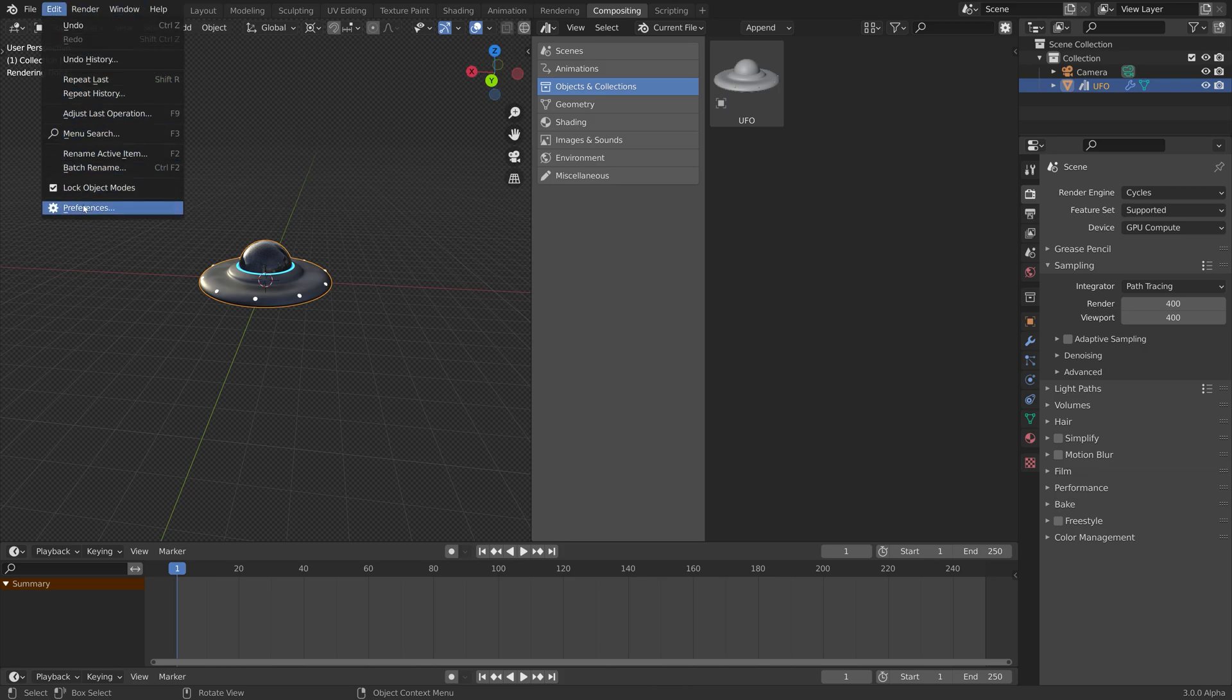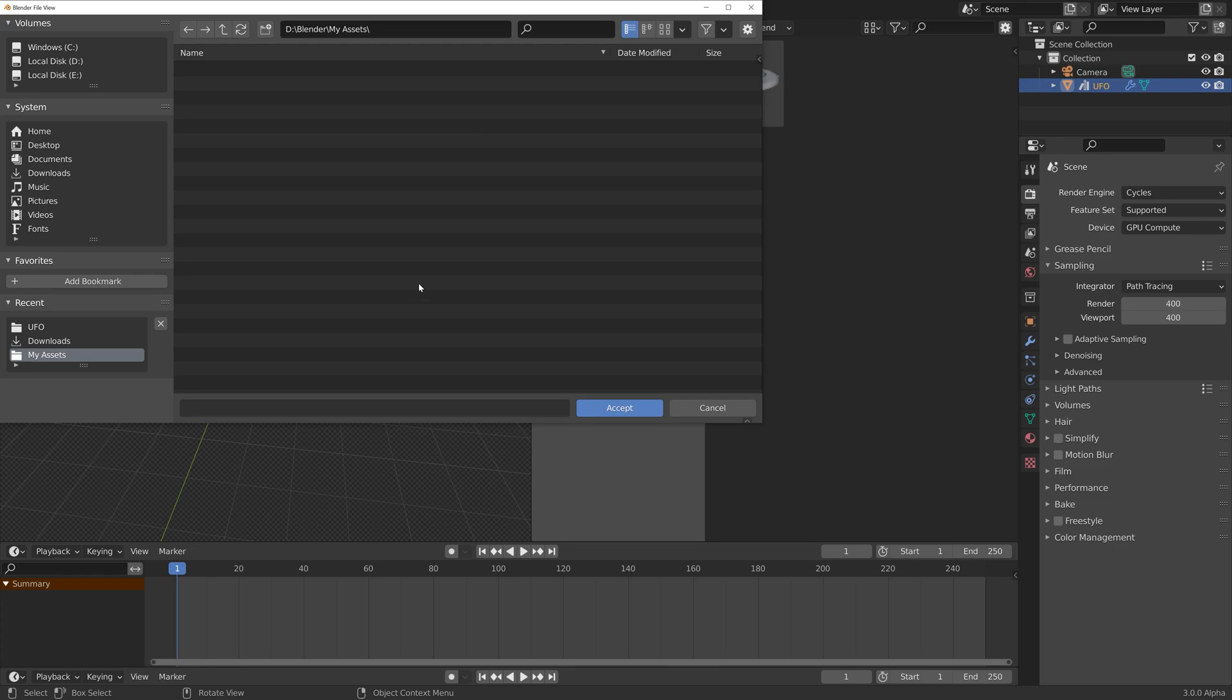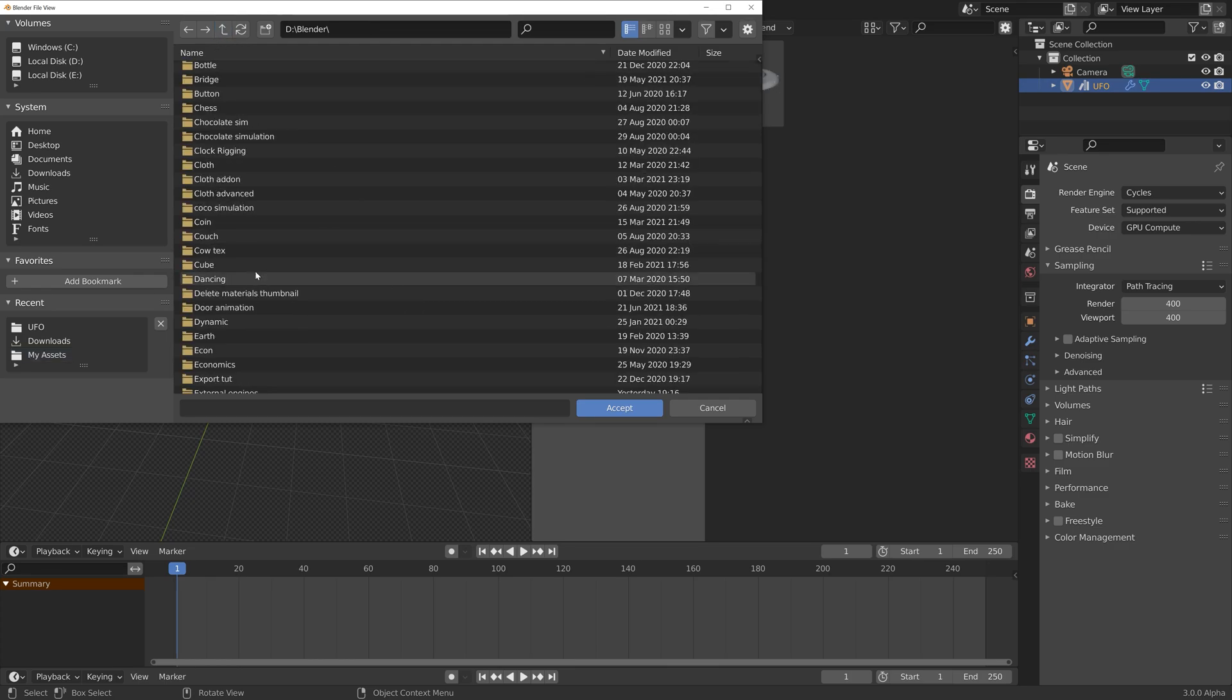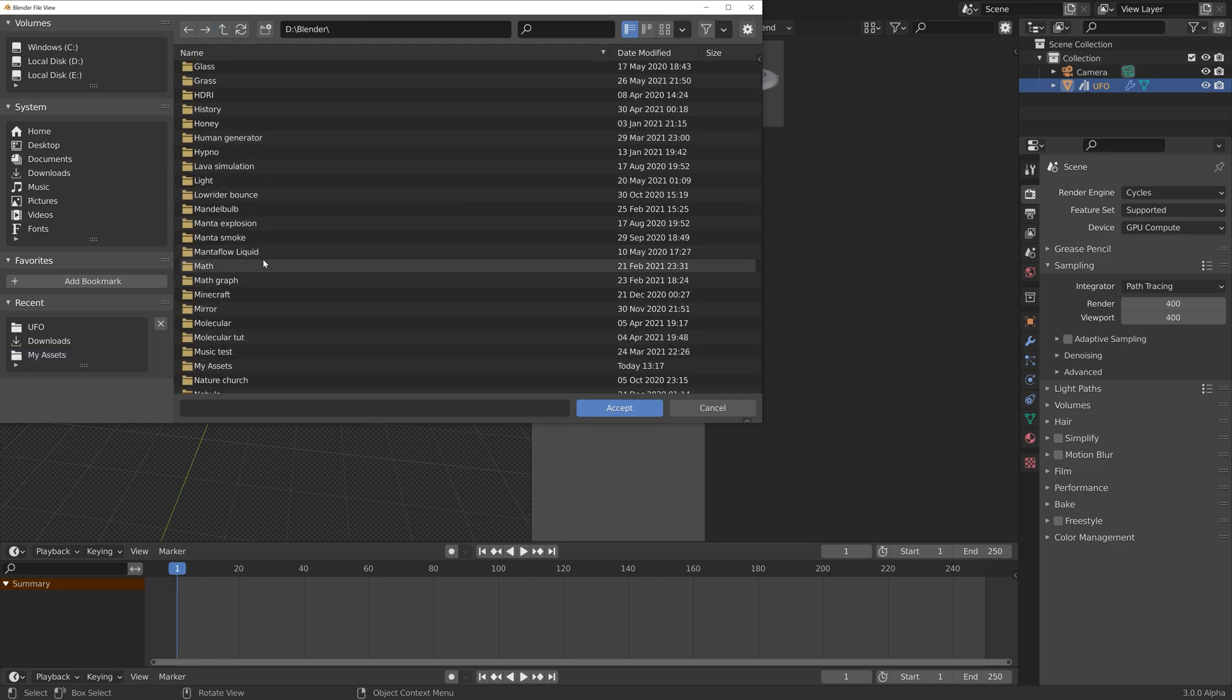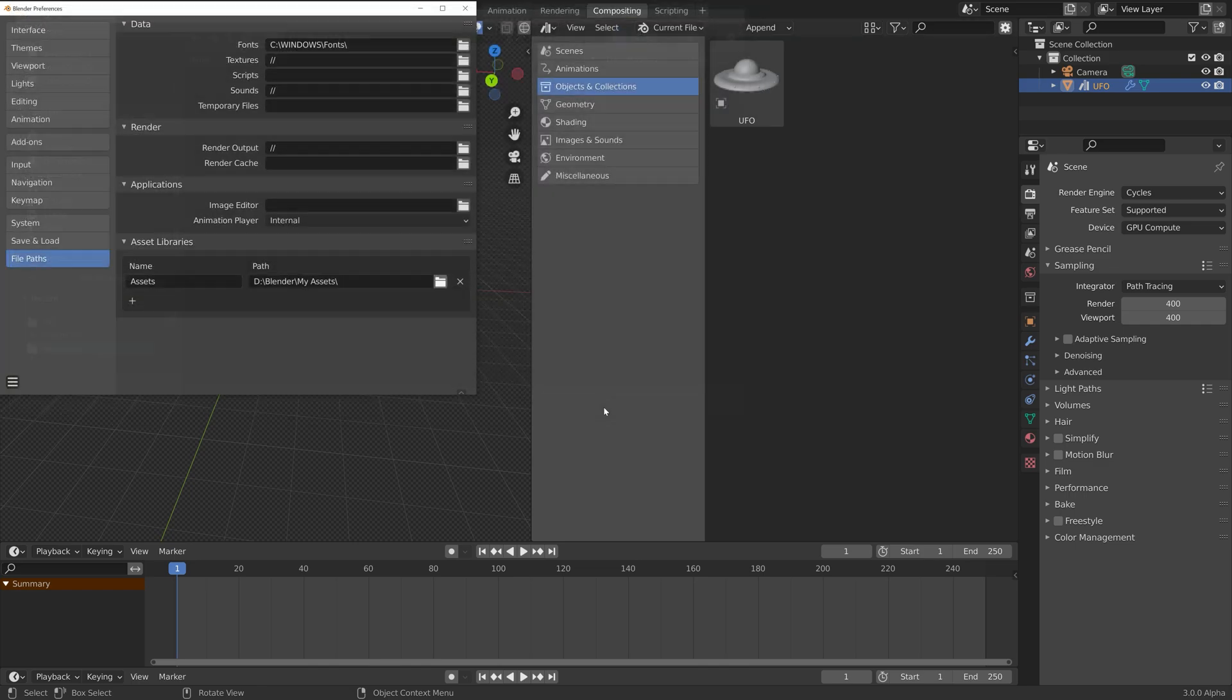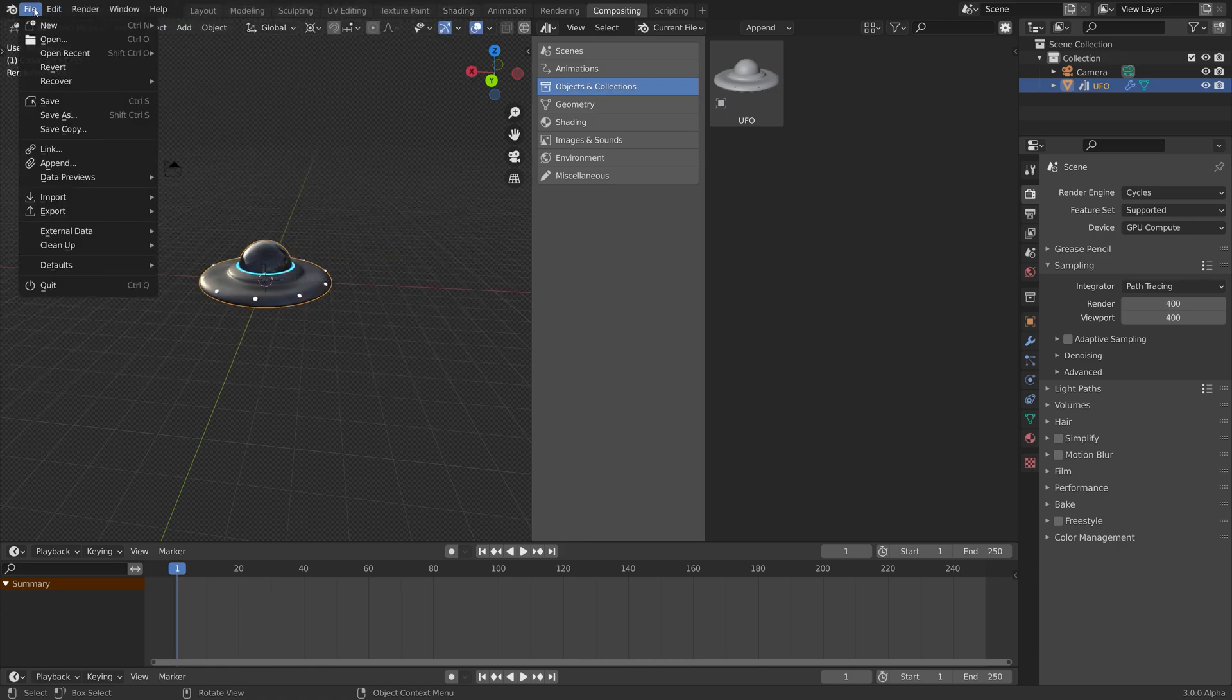To add it to all of the asset browser for any file, we just need to go to file paths, give it a name, and then create a new folder wherever you want on the computer. I just called it my assets and then accept. Then go to file.